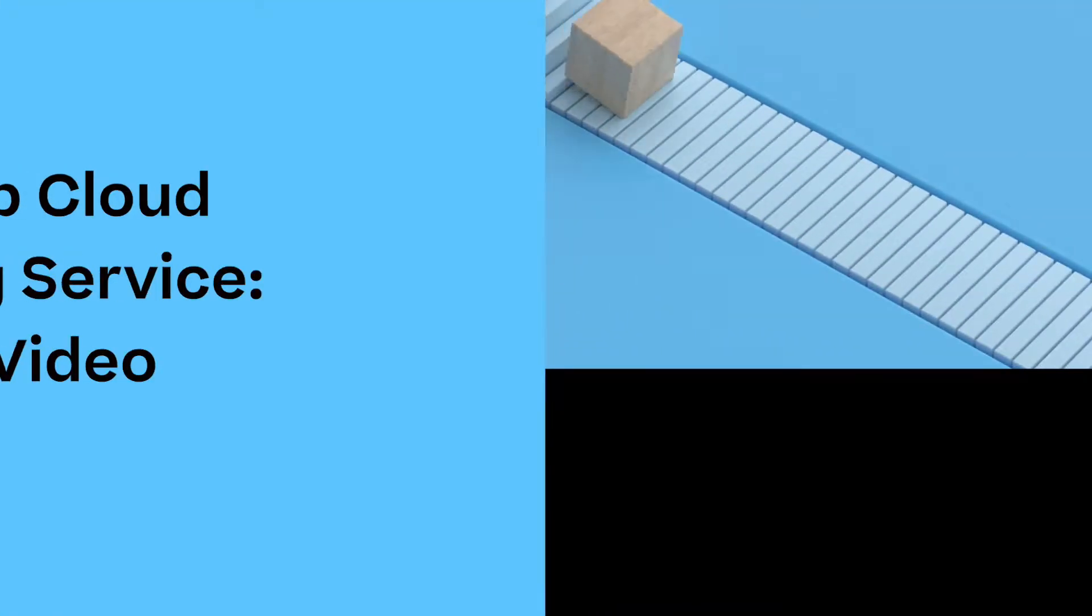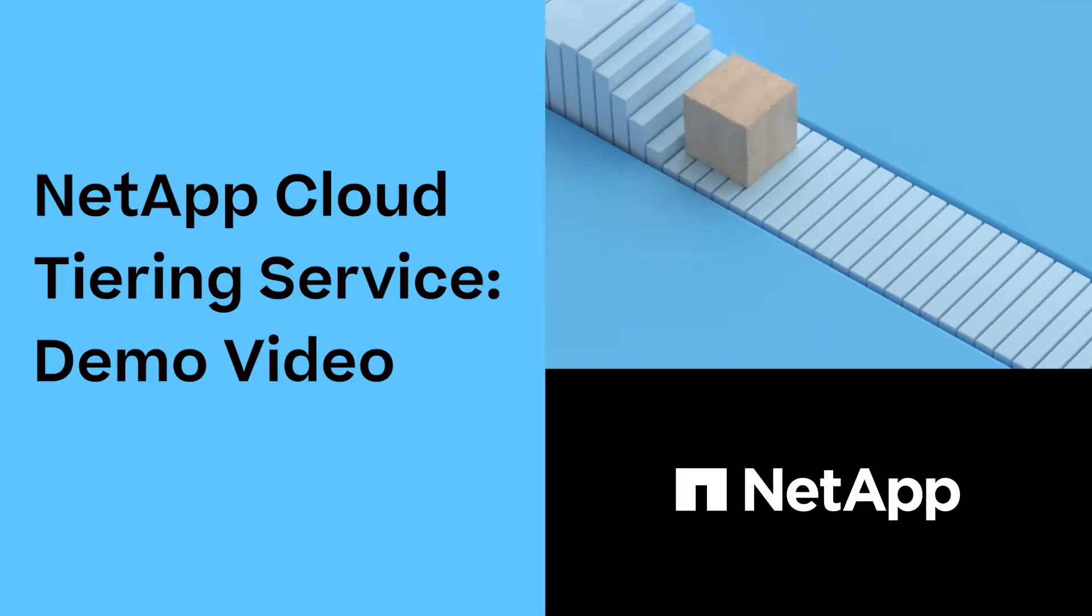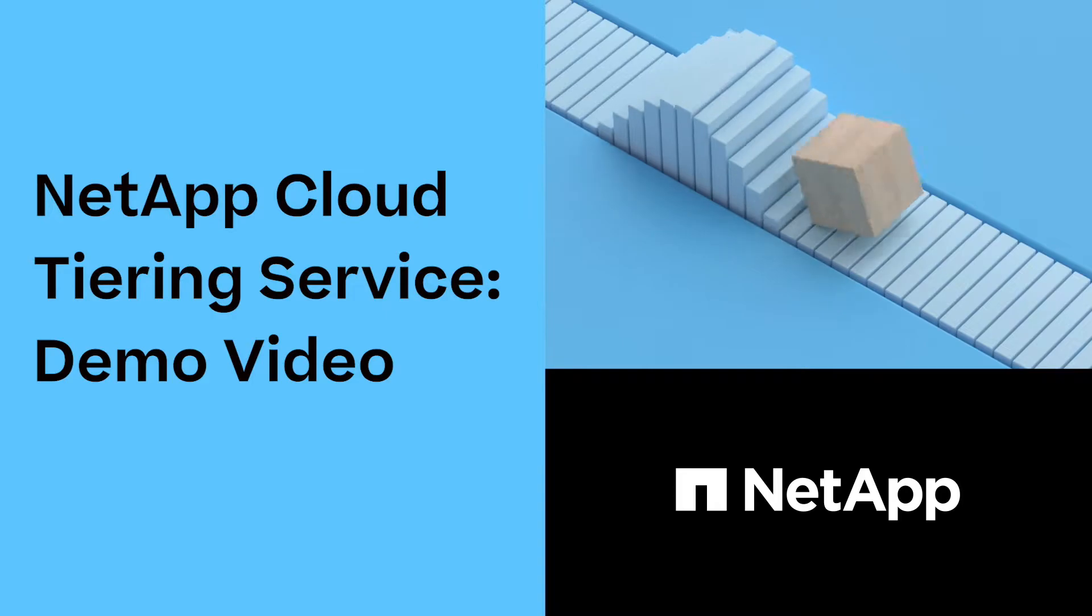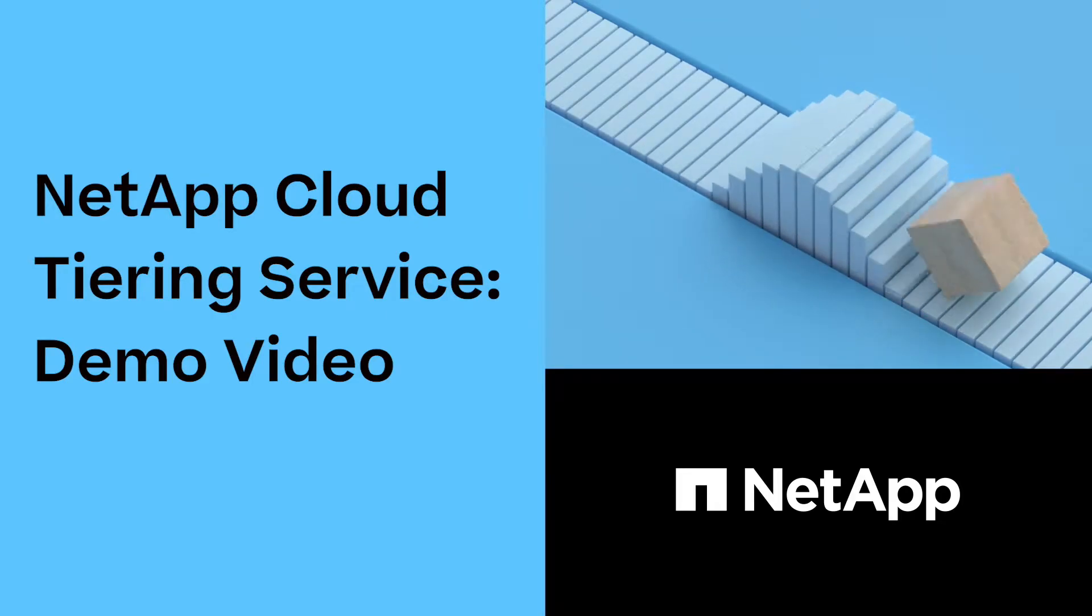Welcome to this demo video of NetApp's cloud tiering service. I'm Danny, a cloud solutions architect at NetApp. Based on the proven fabric pool technology, the cloud tiering service addresses storage-related challenges such as fast data growth, inefficient storage utilization, implementing cloud strategies, increased expenses, and budget constraints.